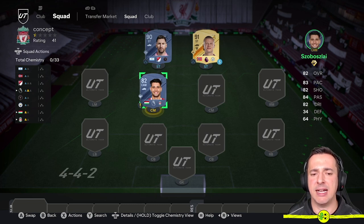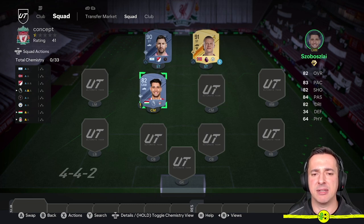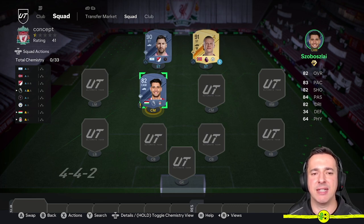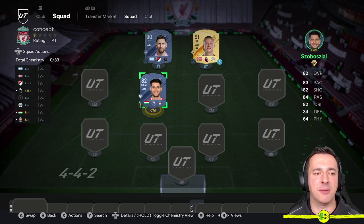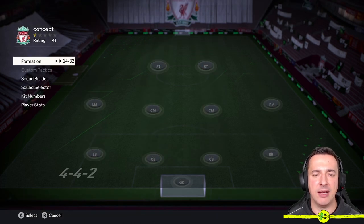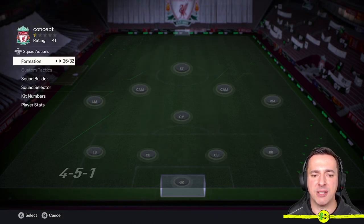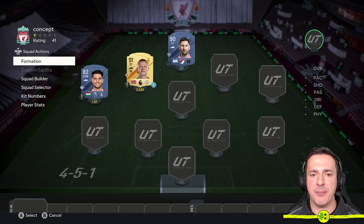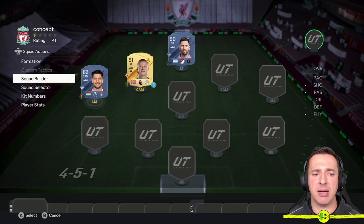You can see it's saying he's a CAM not a CM, so that's why he's not happy to be put in that position. We may need to adjust the formation, so go Squad Action, Formation, and look for a formation with a CAM.